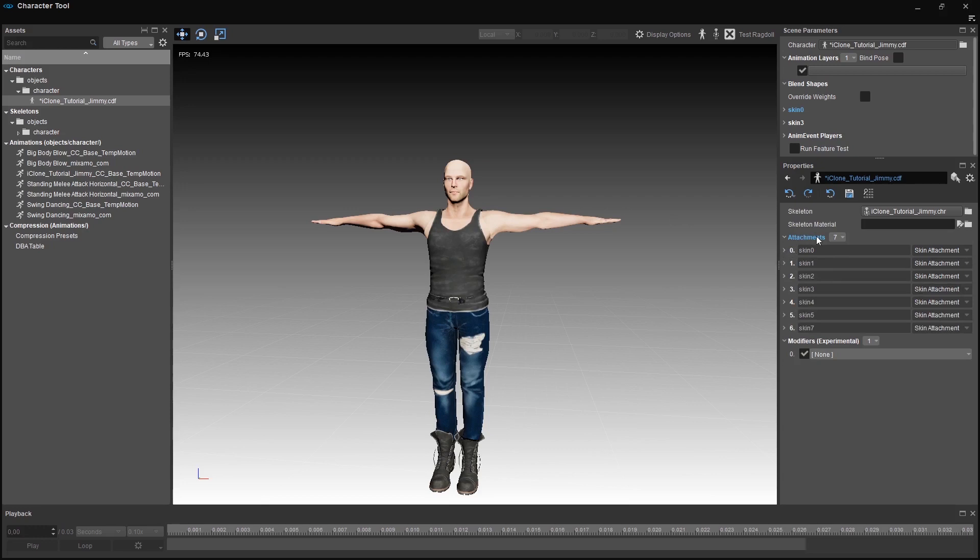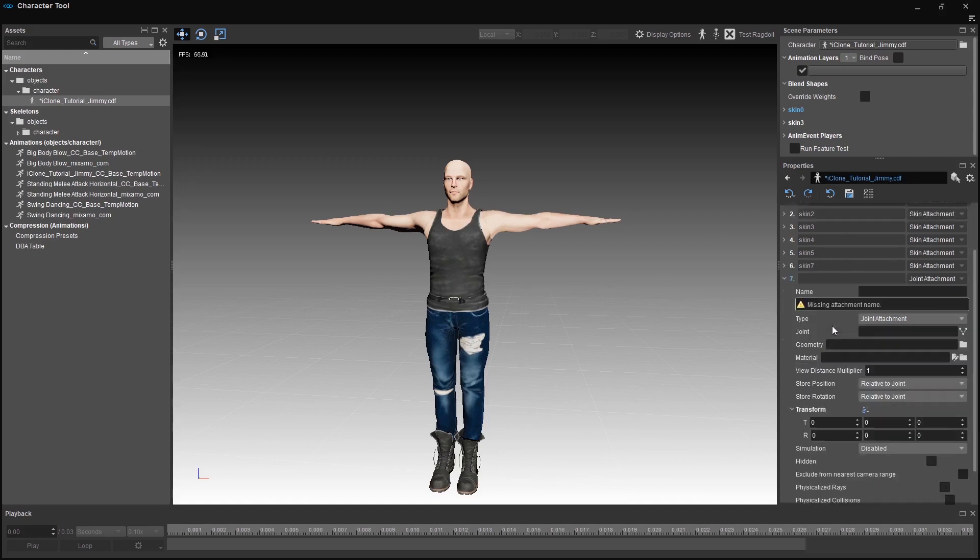As you can see, Jimmy, the character from the previous tutorial had a jacket. I've deleted that skin attachment so we can add it again now. Click here to add a new attachment. First thing we should do is give the attachment a name. In this case it's a jacket so we call it jacket.